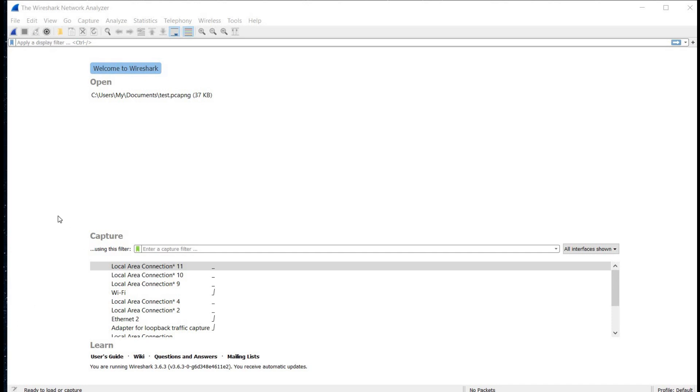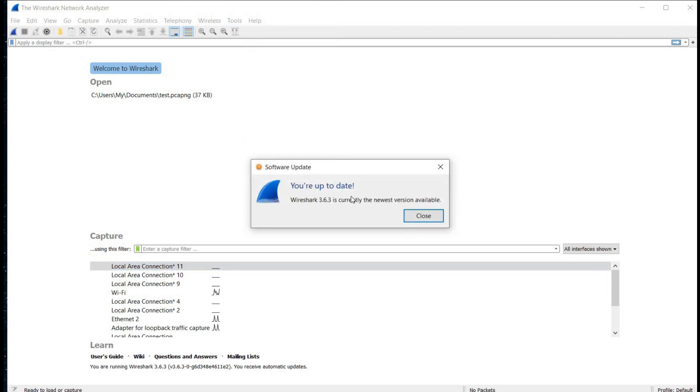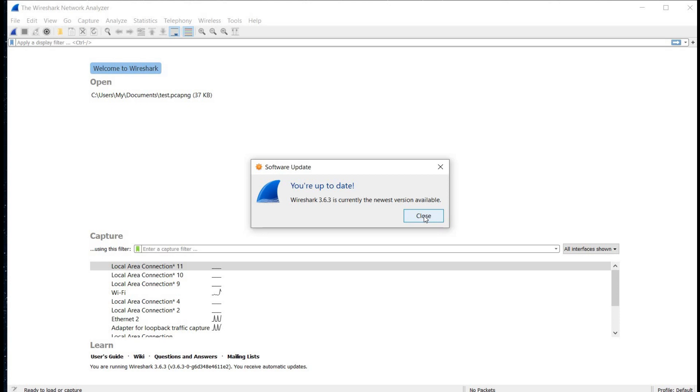We need the latest version to run this database flawlessly. For this, go to help and click on check for update. Already the newest version.